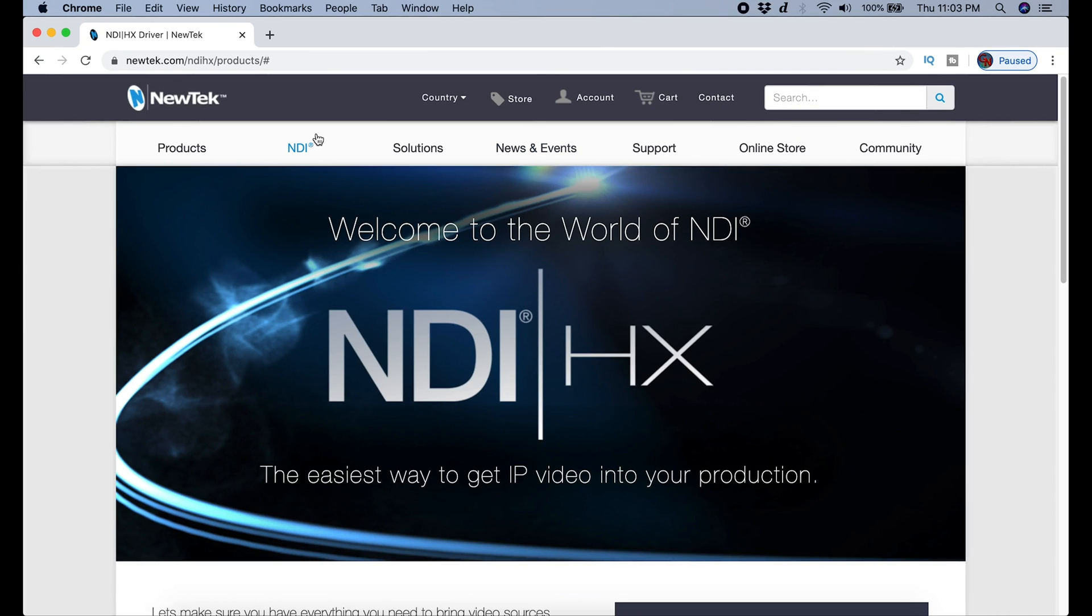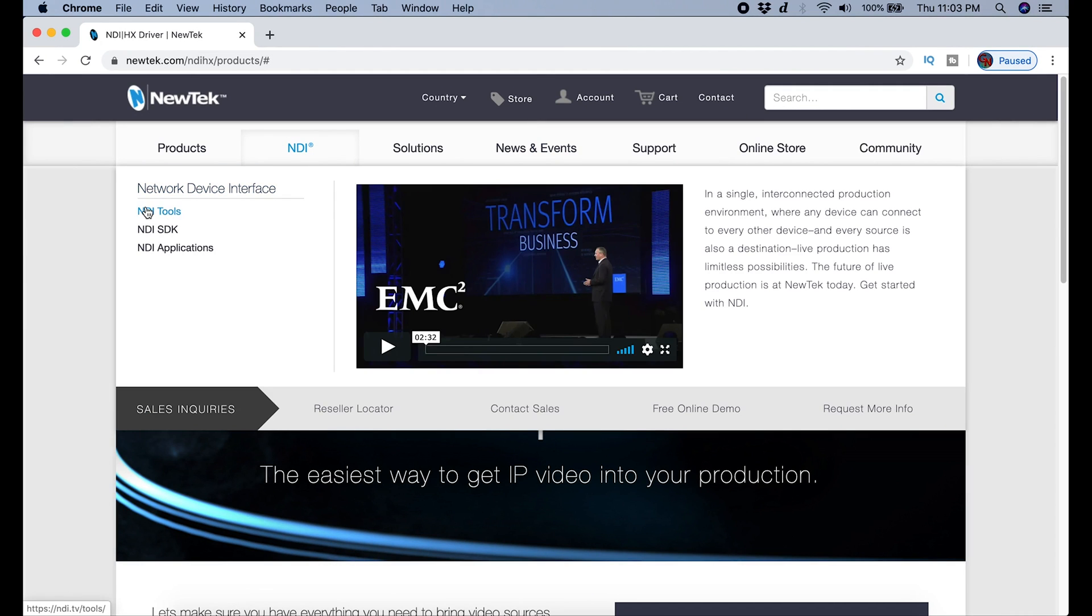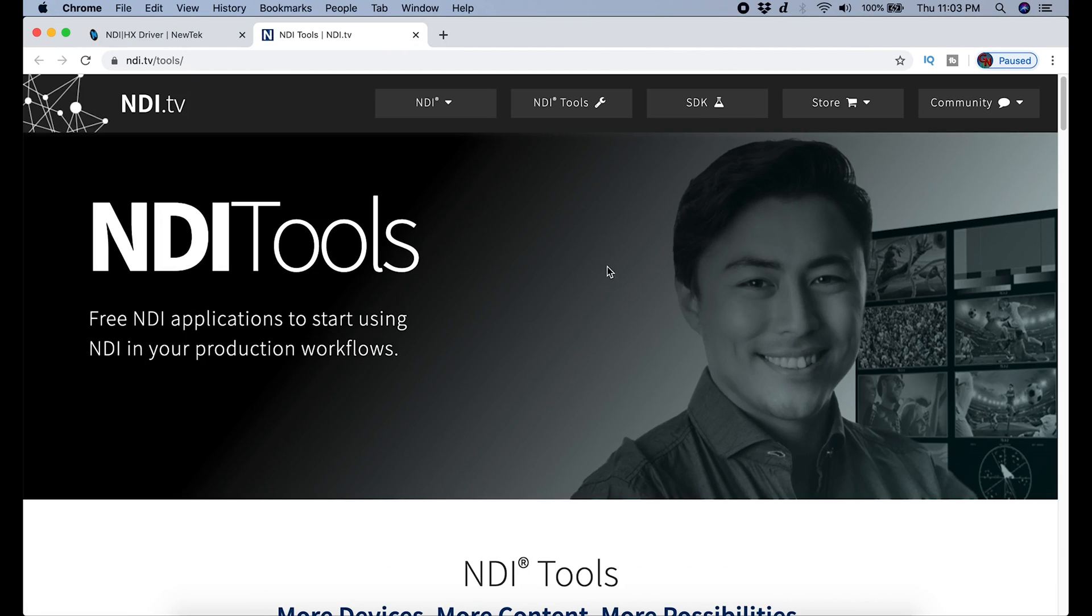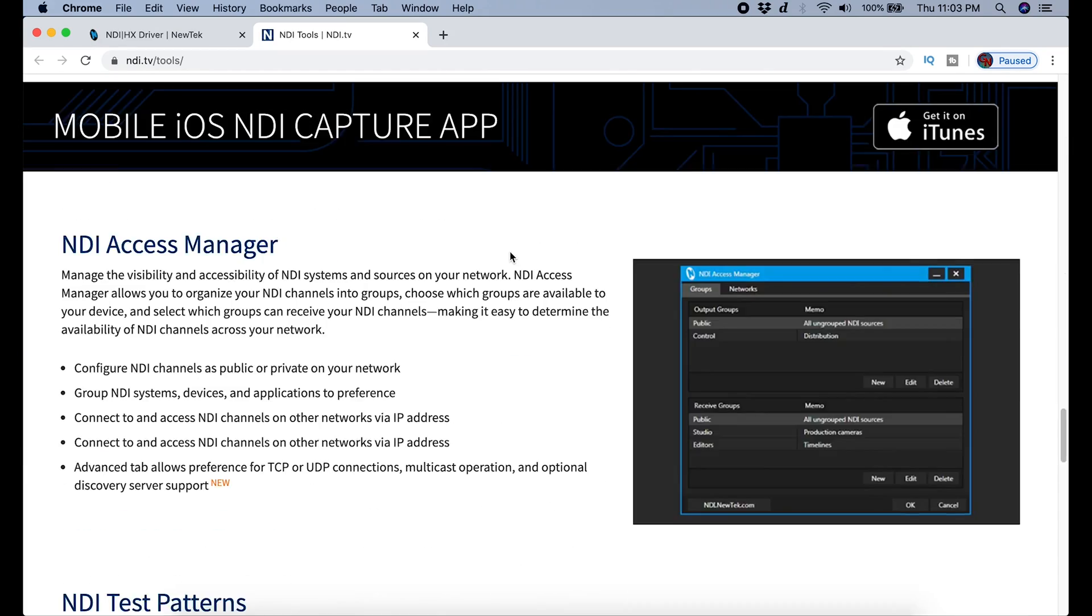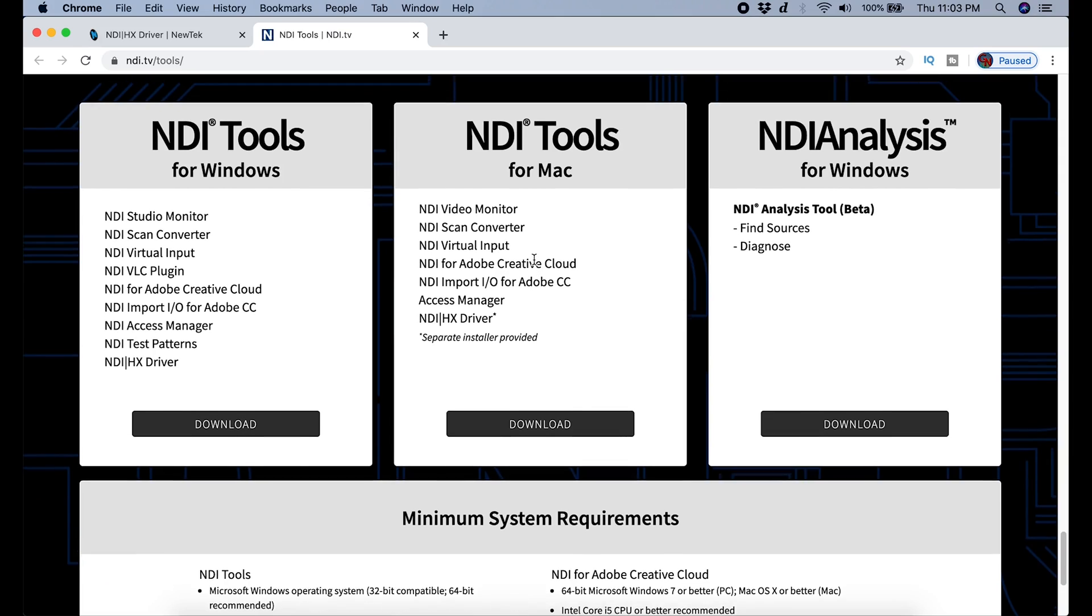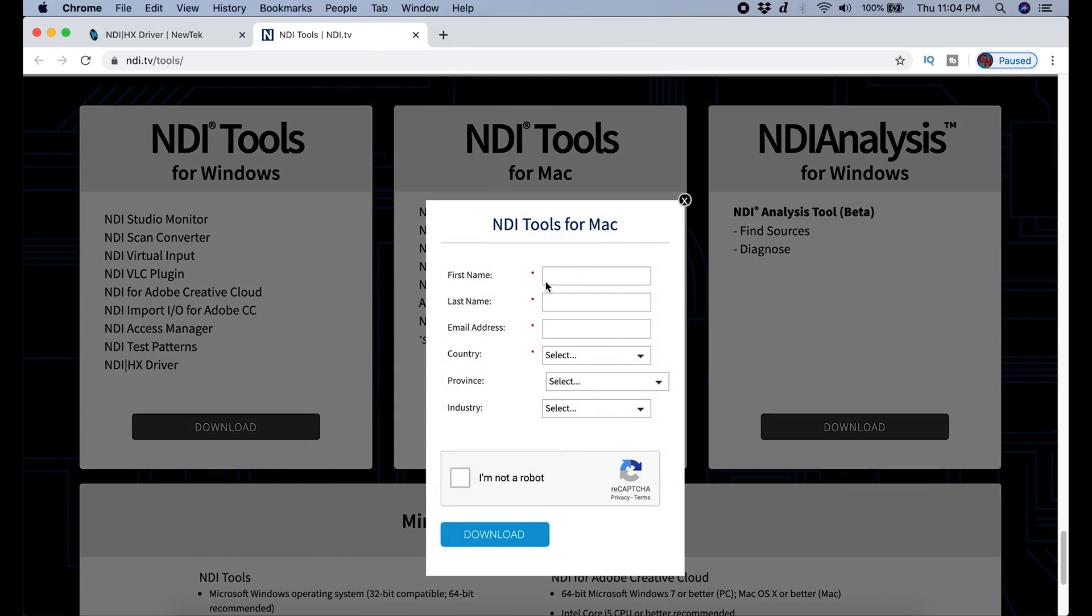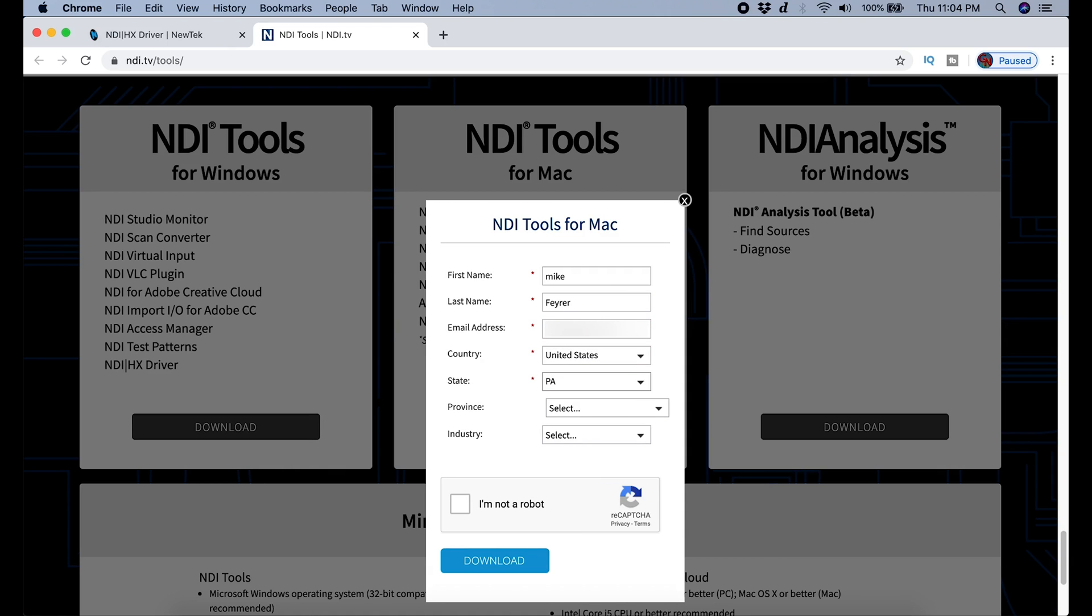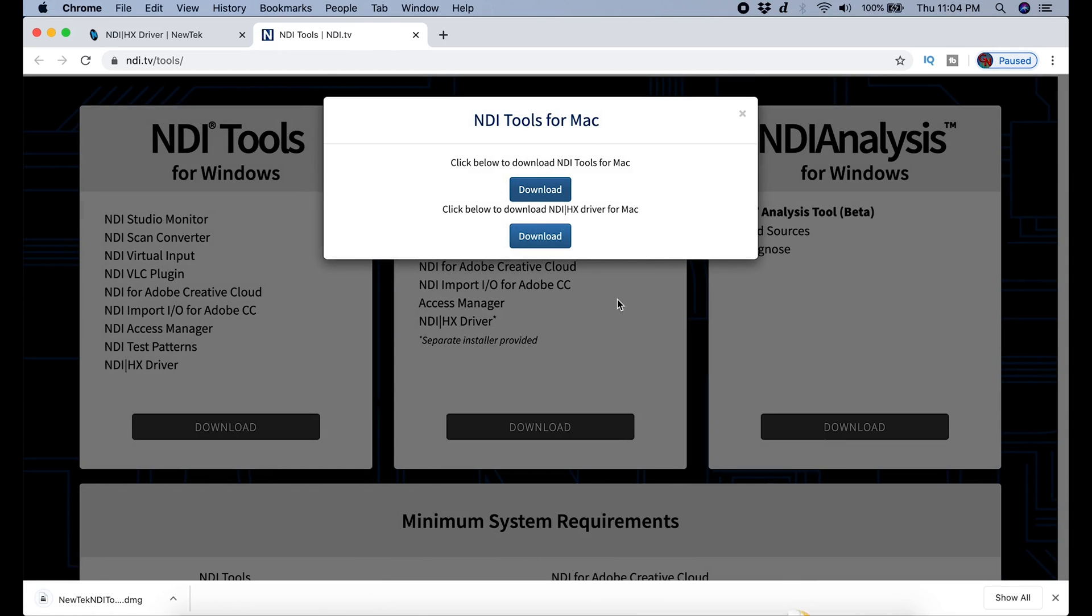The first thing you want to do is go up to NDI, select NDI tools, then you're going to scroll down to the bottom. You're going to select NDI tools for Mac, click download. You have to put in a little bit of information and tell them that you're not a robot, then you're going to go ahead and click on the download button.